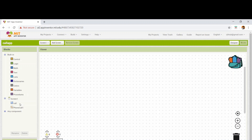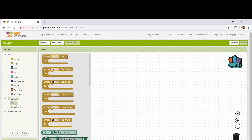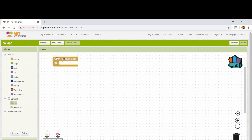I'm starting with the code by going to the call category and selecting when call.click, then do the following things. This block means: when we click on the call button, it will do the following things.